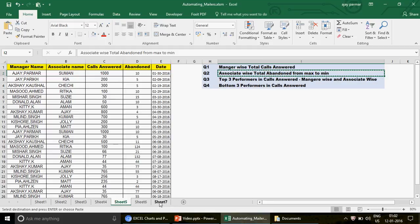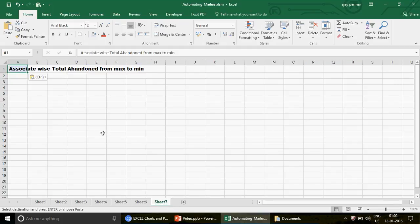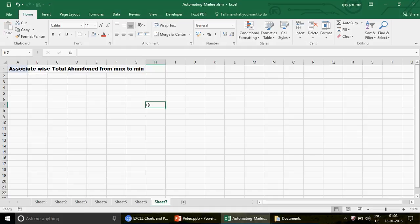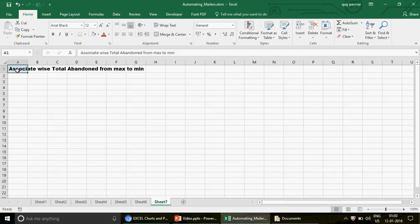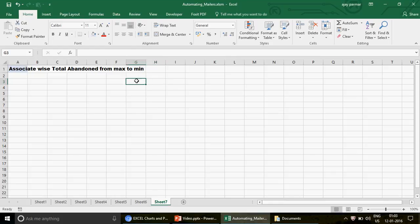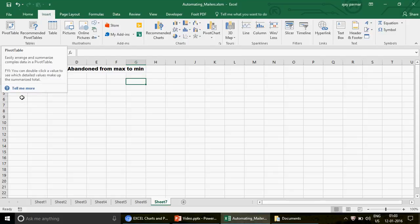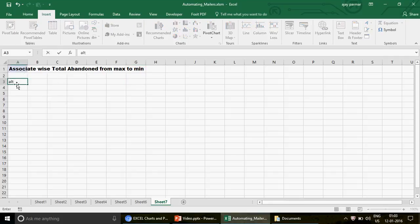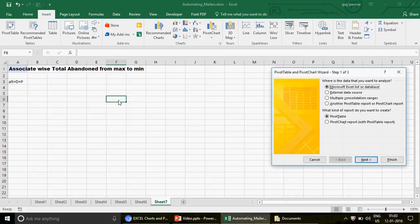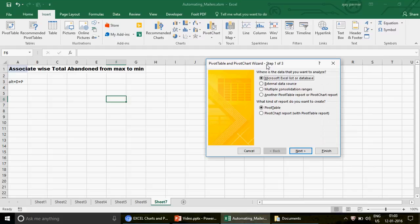Now let's go to sheet seven for question number two: associate-wise total abandoned calls from max to min. We want to find which associates are disconnecting the most calls — a compliance issue in call center industries. Before I go to Insert > Pivot Table, let me show you a shortcut: press Alt+D+P to open the pivot table wizard, which shows the older 2003-style window.